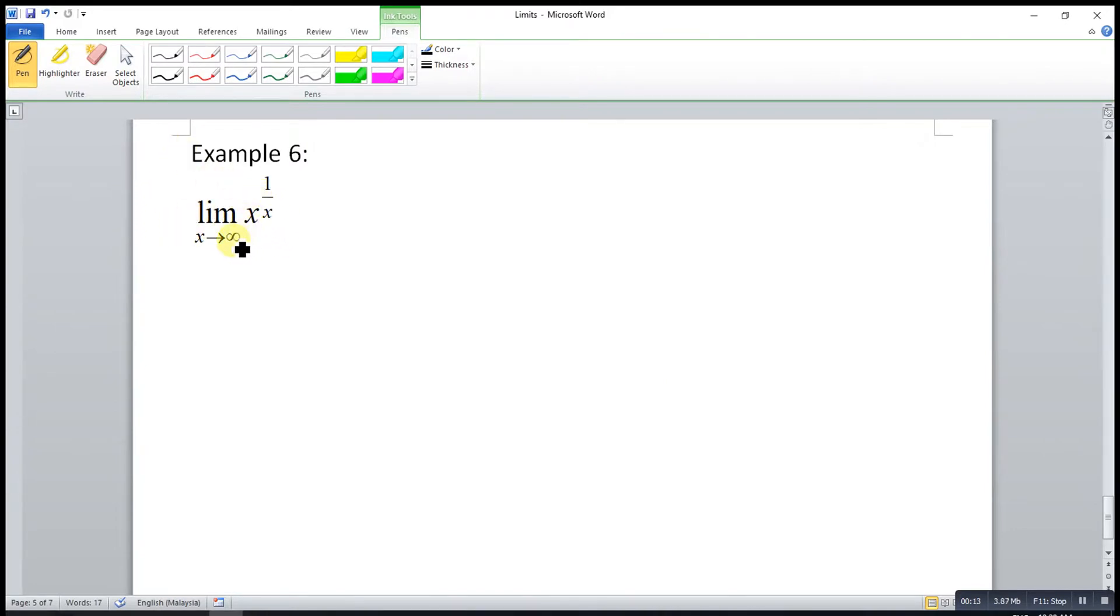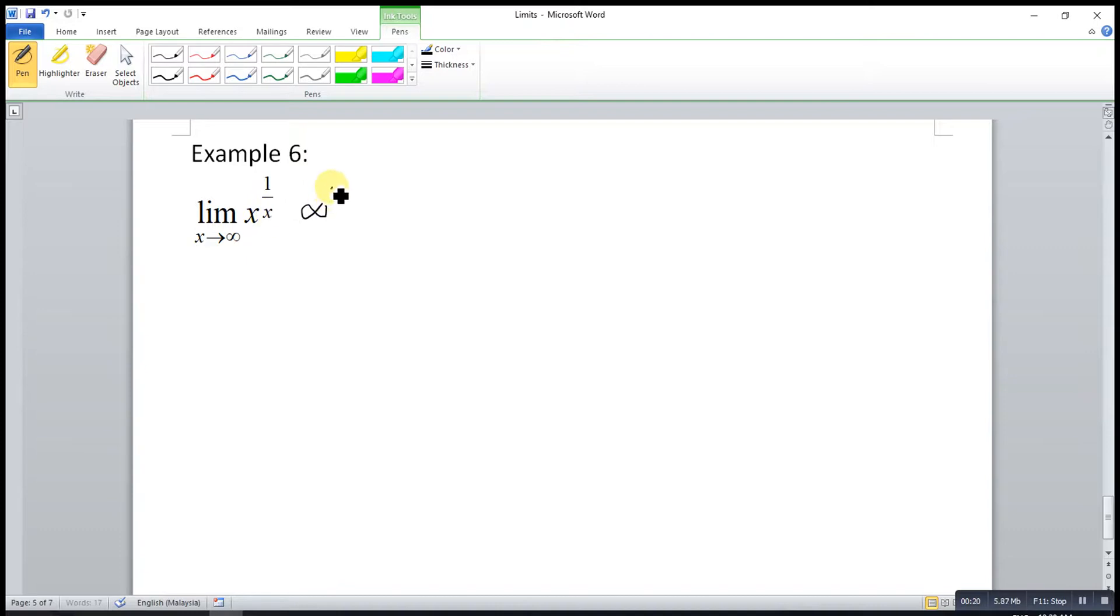x is infinity, 1 over x becomes 1 over infinity which is 0, so infinity to the power of 0. Yes, this is indeterminate form.